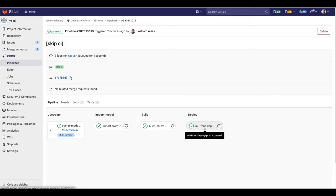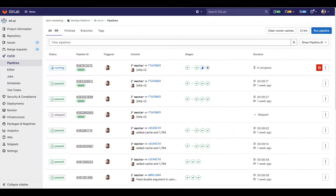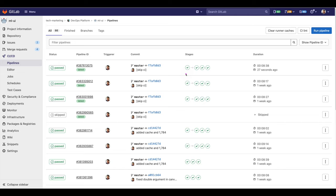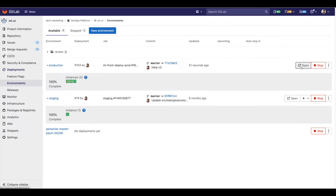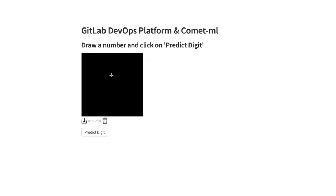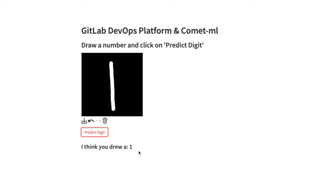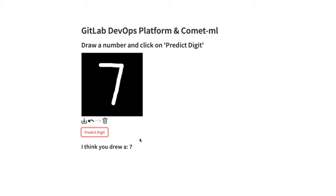It will deploy successfully as well. Going back to the pipeline view, we can observe that all of the stages have been completed successfully. There is an arrow in the middle because of the nature of the multi-project pipeline — we built the model in one project and triggered the UI in a different project. Let's go to the environments to play with our deployed application. Clicking open — here it is. This is our classic MNIST application. Let's draw number one, click predict, and it is correct. Let's try a slightly more difficult number — seven — and predict. It works.